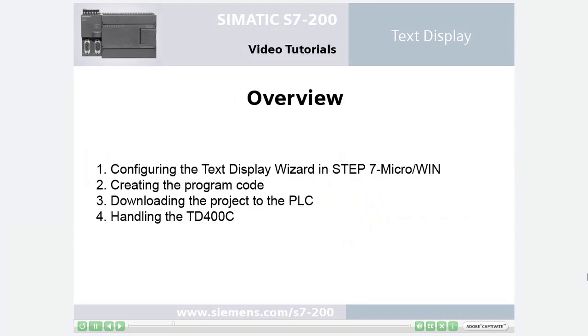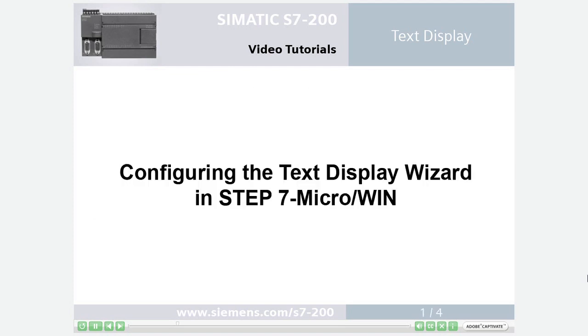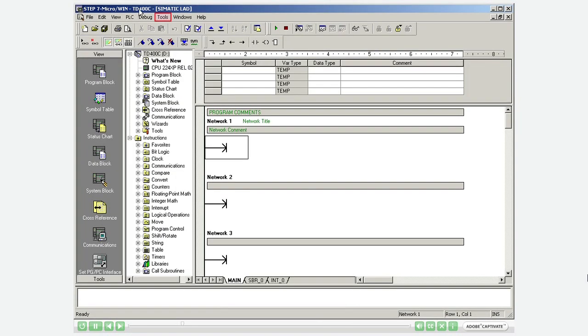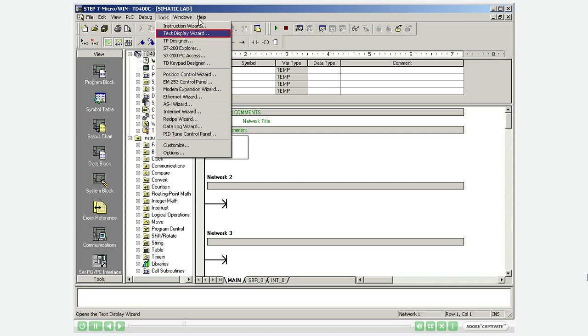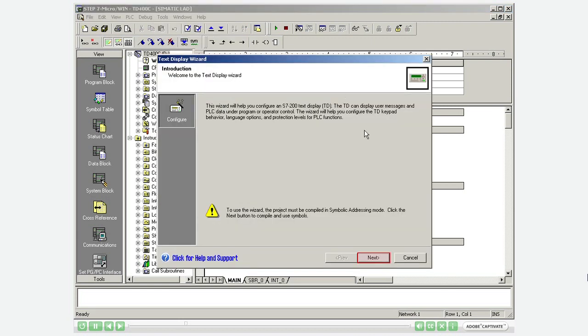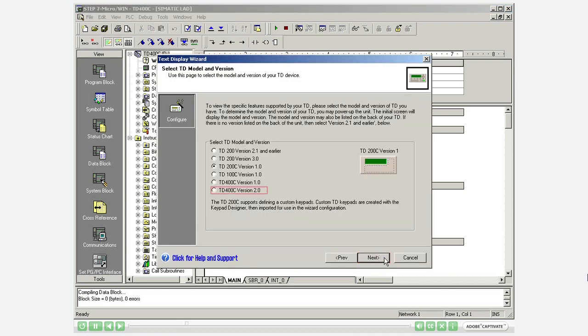The task includes the four steps described below. Step 1: Configuring the text display wizard in step 7 microwin. Open the text display wizard. Select the TD-400C.